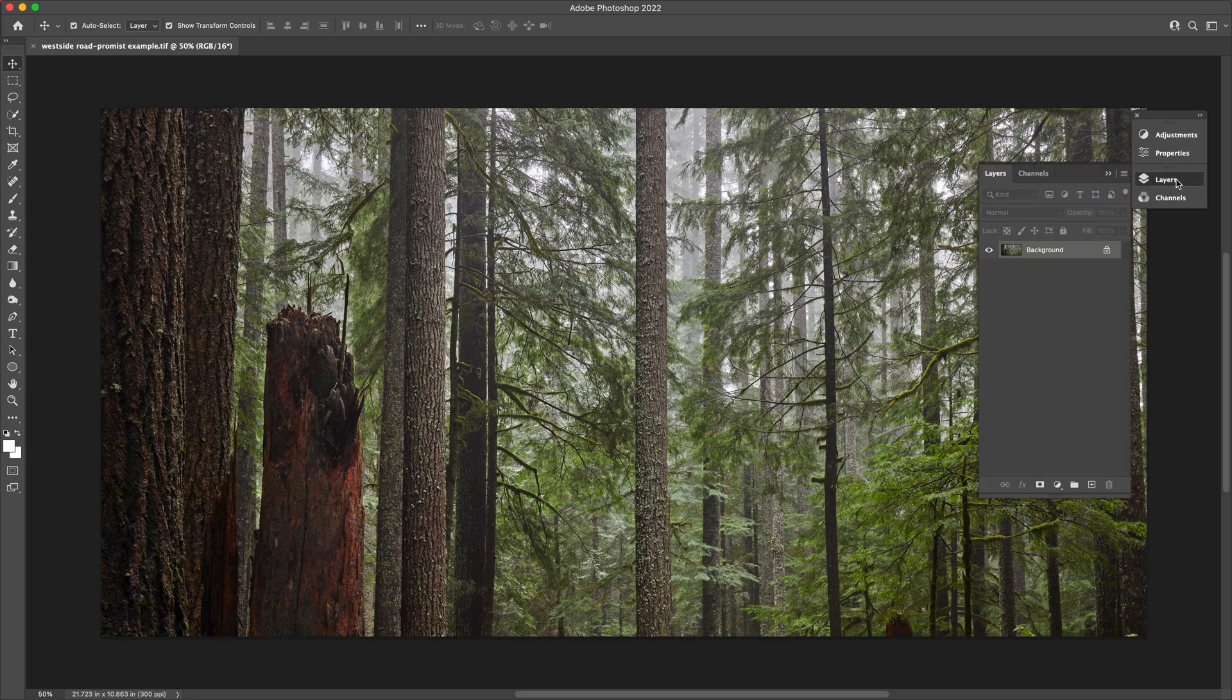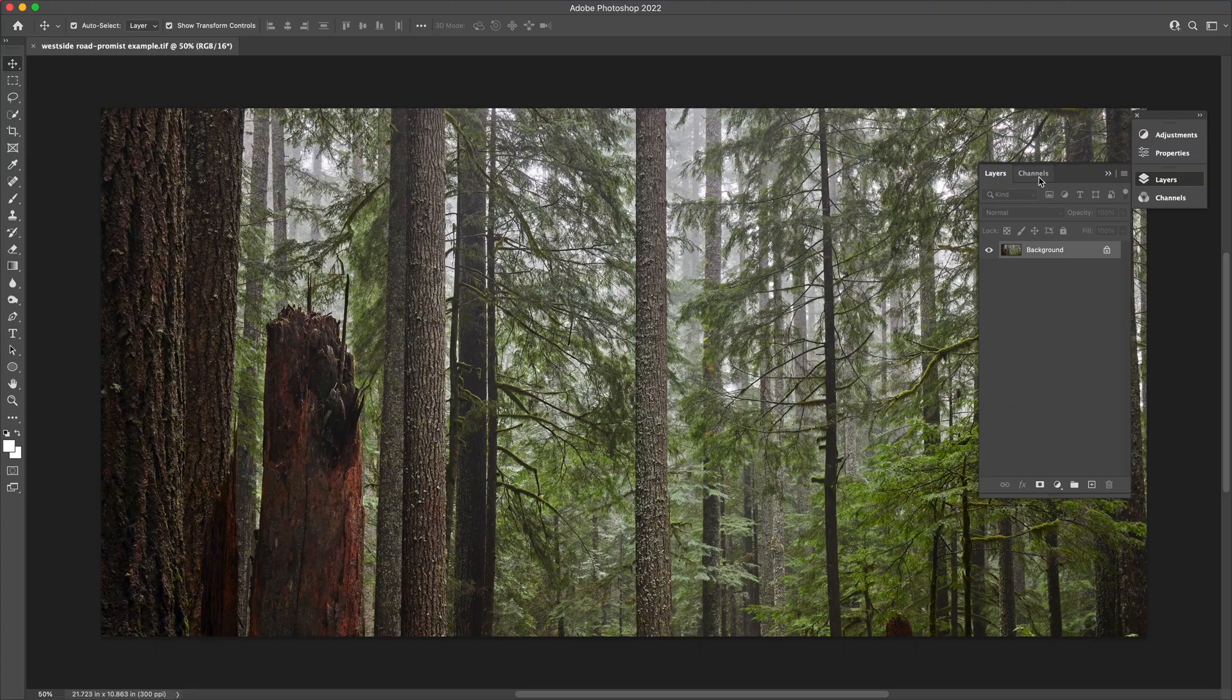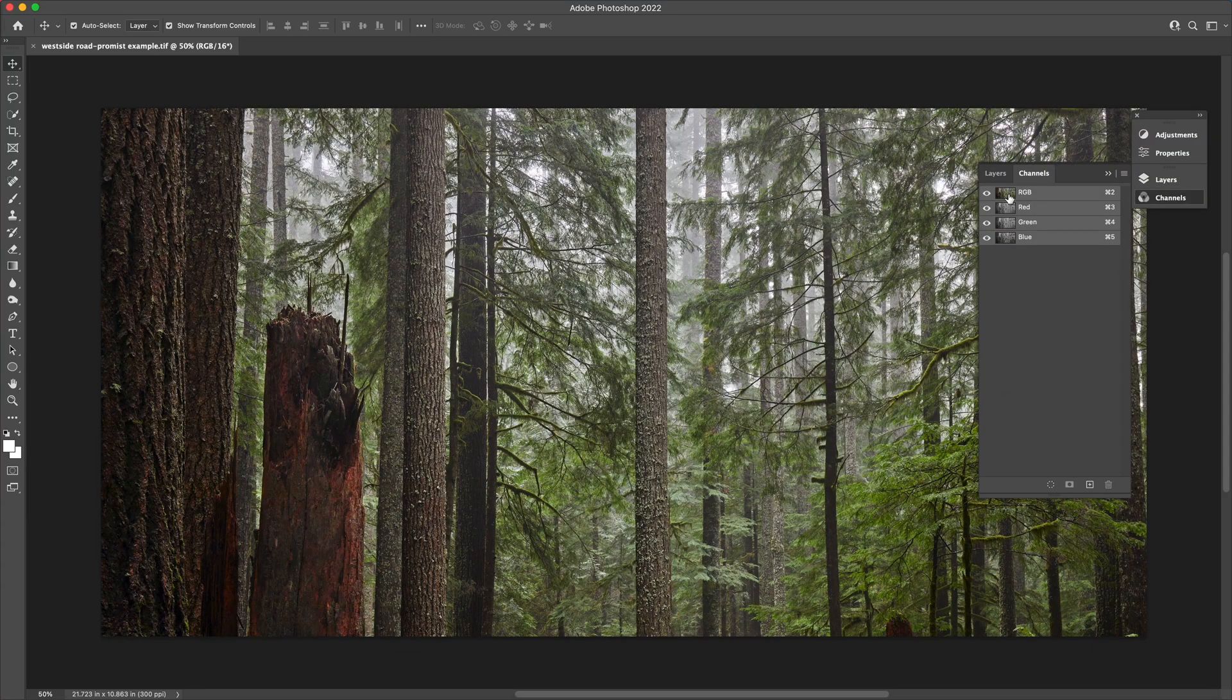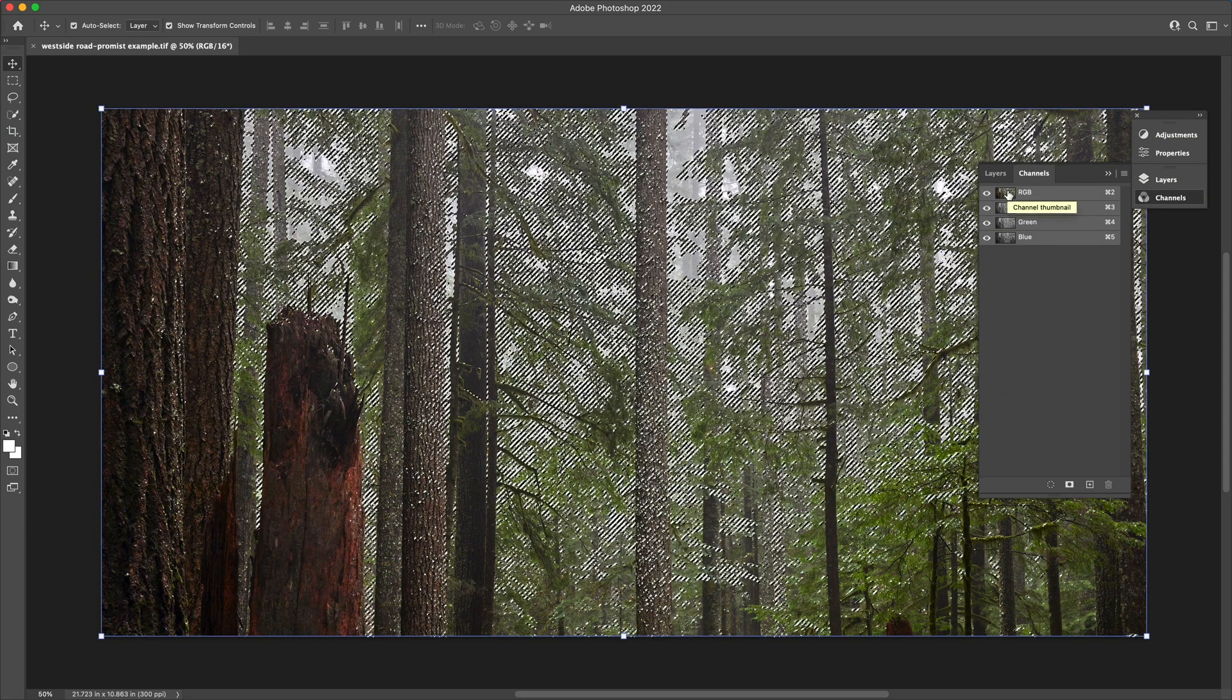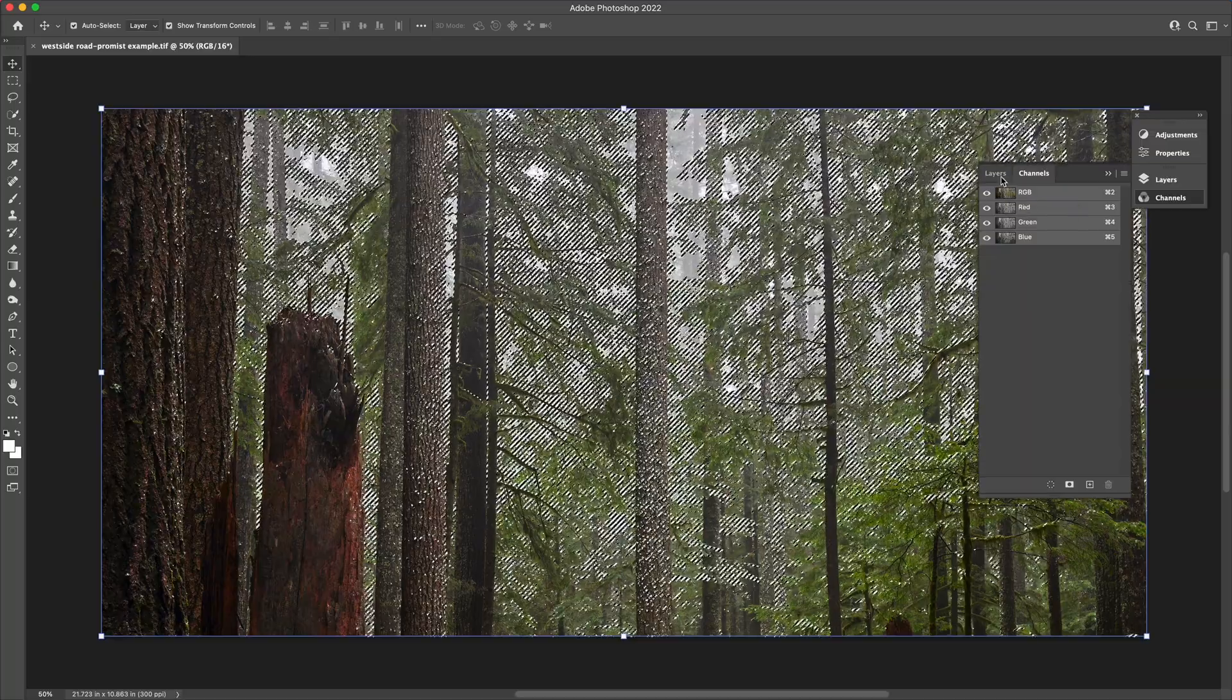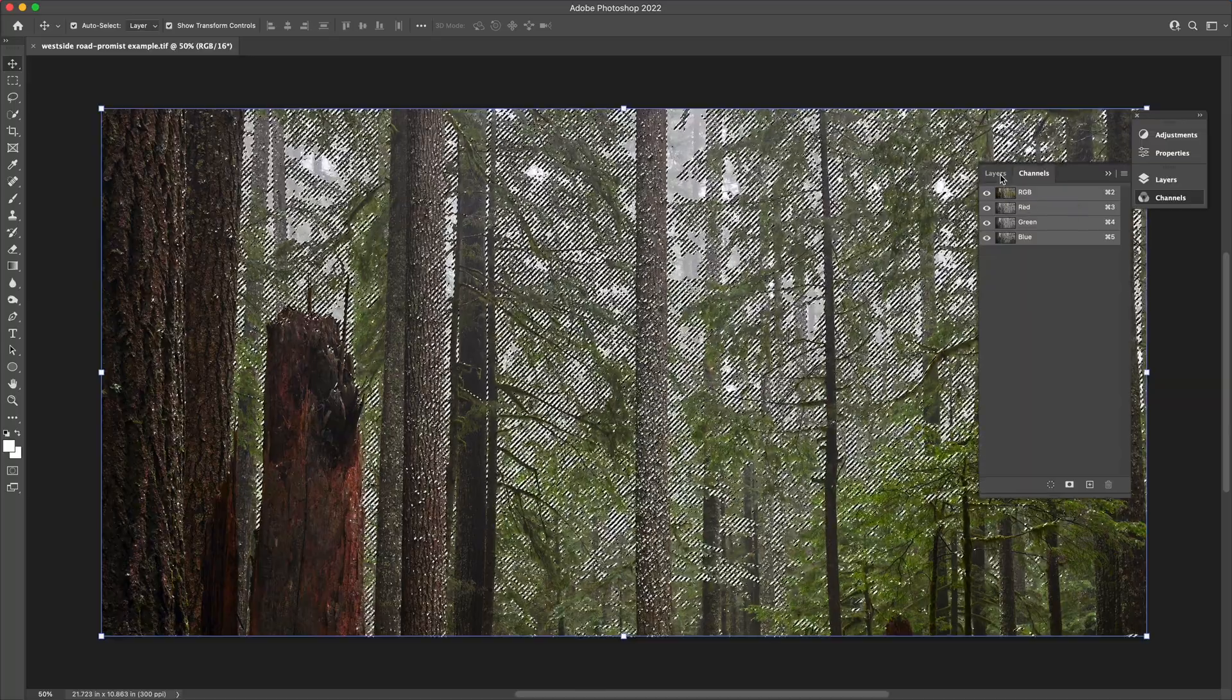So once you have the background image in Photoshop, go into the channels tab, command or control click RGB. This is the first step in creating a luminosity mask.